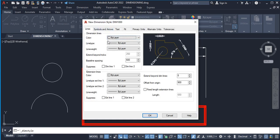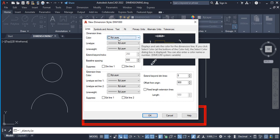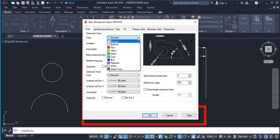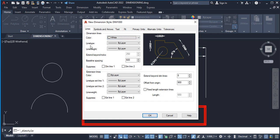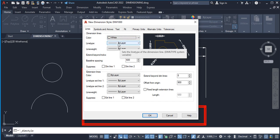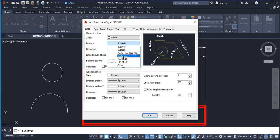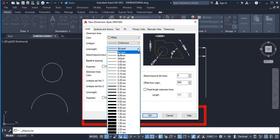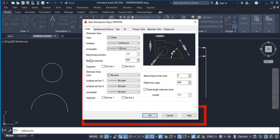We're going to be setting up Lines, Symbols and Arrows, Text, Fit, Primary Units, Alternate Units, and Tolerances. Let's begin with Lines. Under Dimension Lines, the first thing to set up is the color — by default it's ByLayer, so we'll set it to white. For line type, leave it as Continuous. For line width, dimension lines should be thin, so I prefer to leave it at 0.00 millimeters.